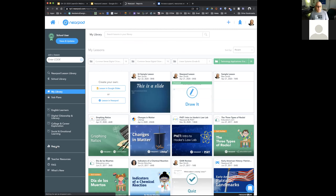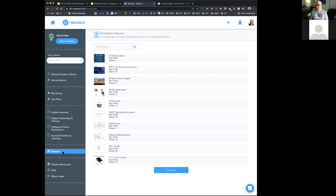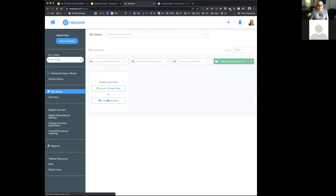I would also encourage you to explore your reports, because this is where you can see all the different lessons you've done — even going back five years. I can get a report on a slide deck I ran with students and see the responses I got. This gives you reports on student engagement. Don't miss out on how to get the information back from those lessons — the one I just ran today is right here.